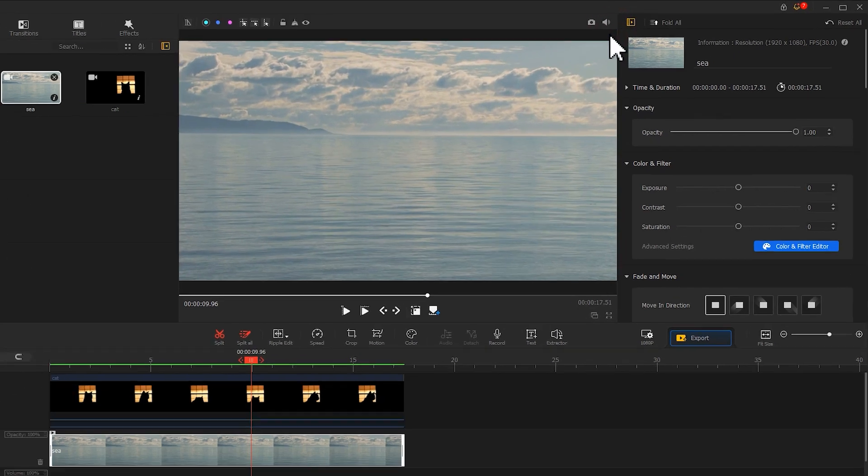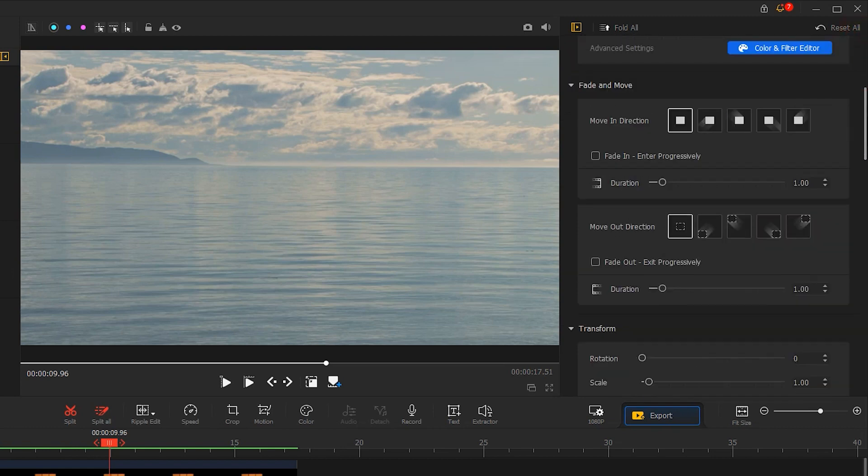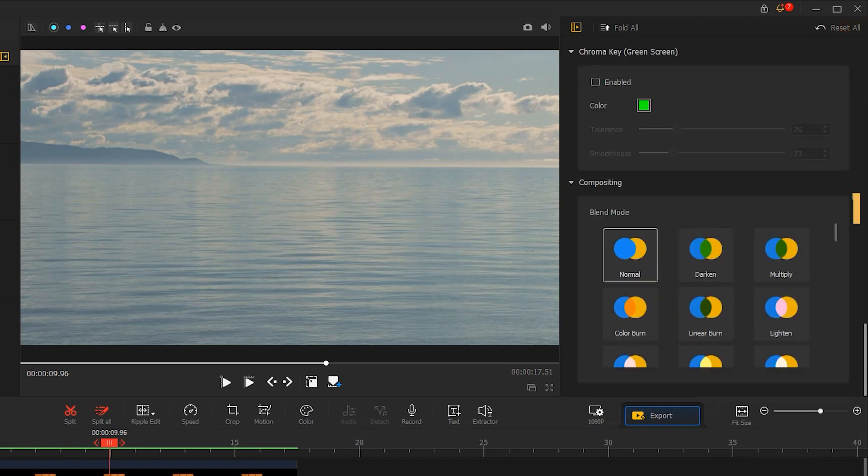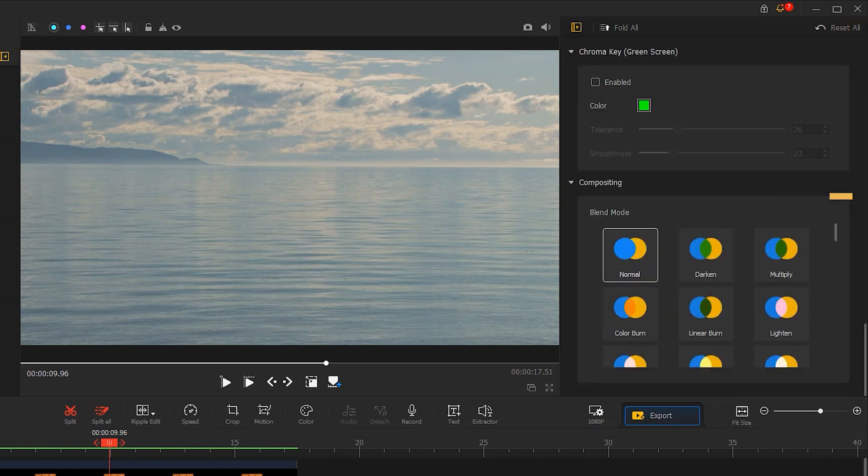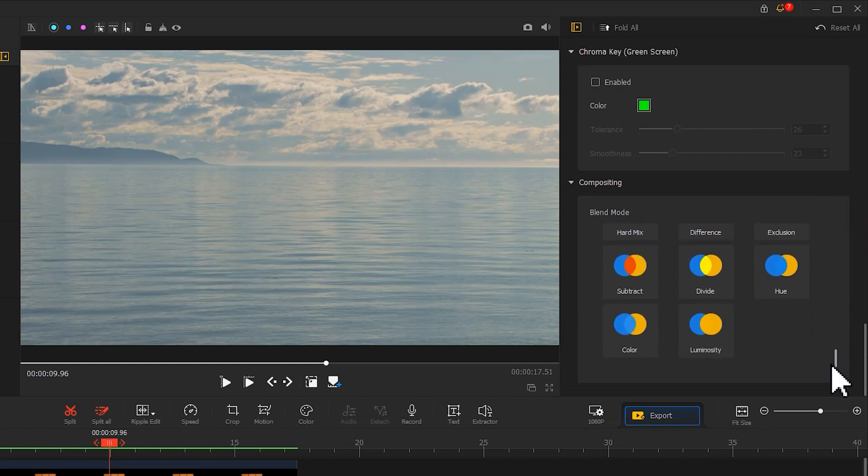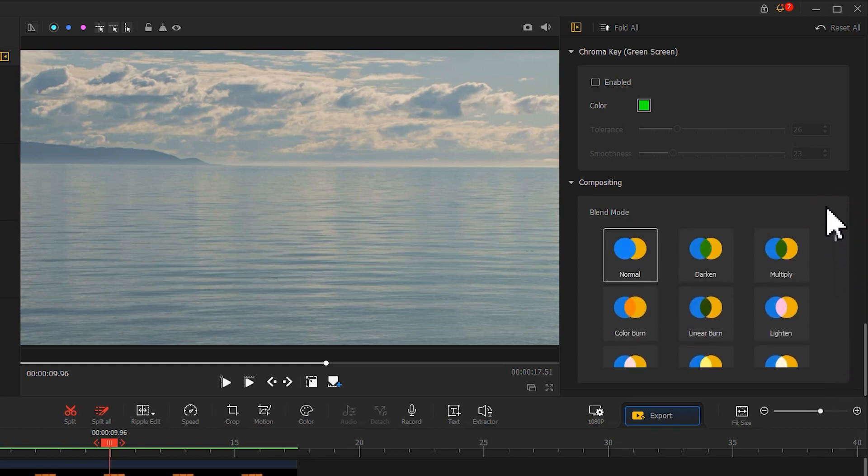Come over to the Inspector panel on the top right. Scroll down to find Blend Mode under the Compositing menu. Here we have many blend modes to choose from. Let's choose Multiply.